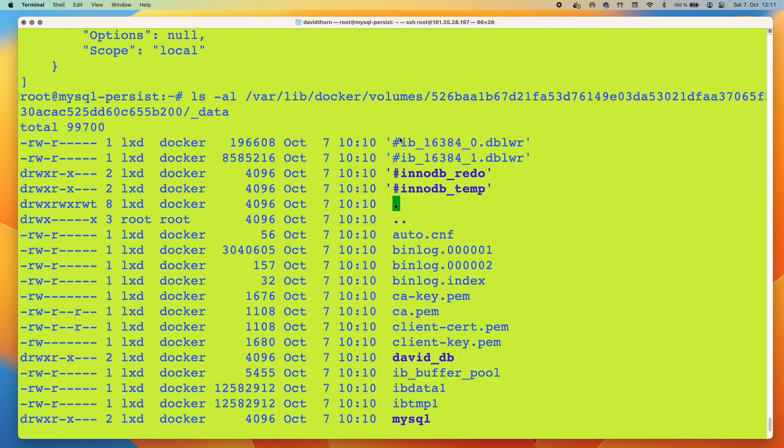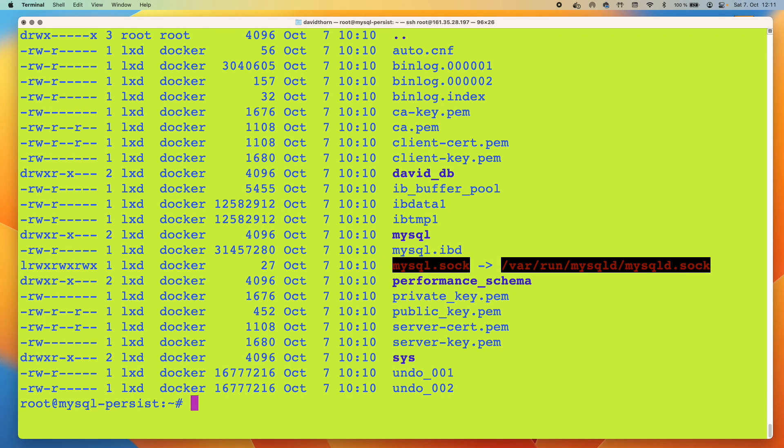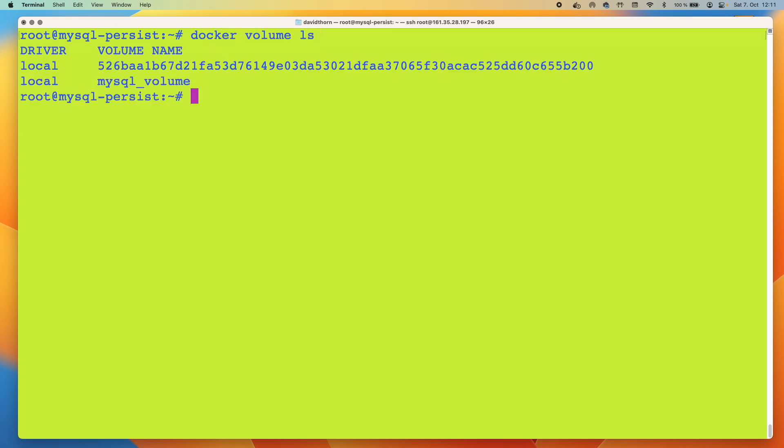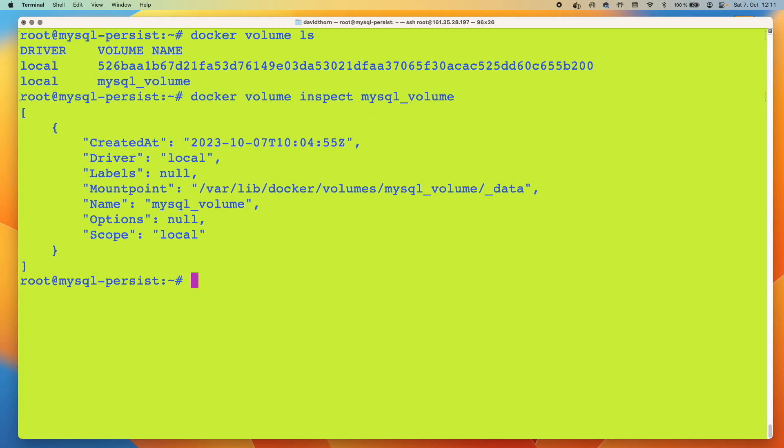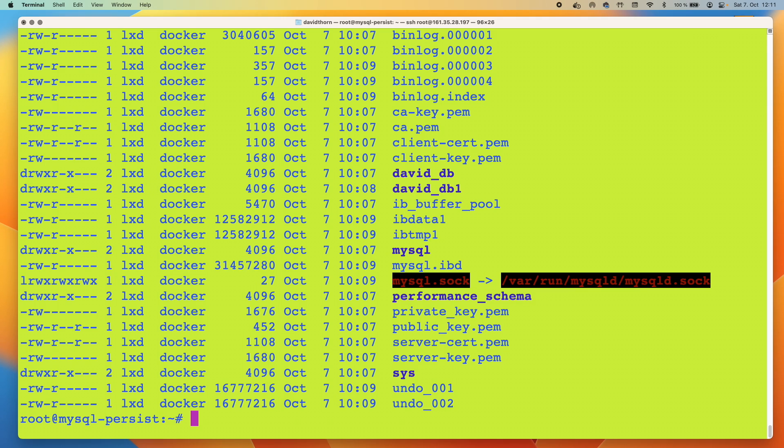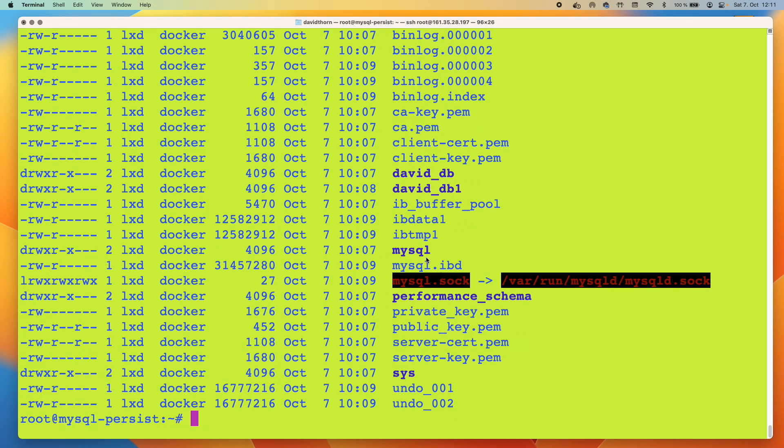You can see here where it's located. Let's have a look in this folder. We can see here this is all the MySQL information that's there, david_db. Now if we come back, let's do docker volume list once again. Now let's inspect our other volume. We can see where this one is.